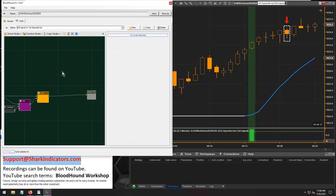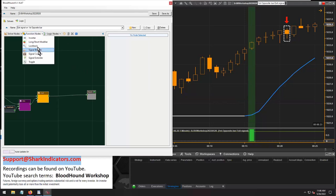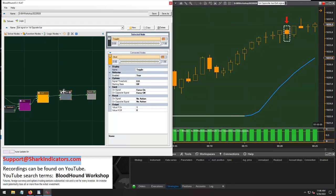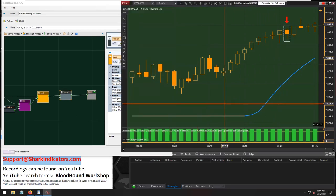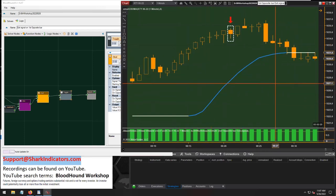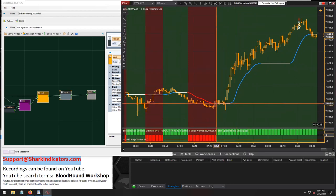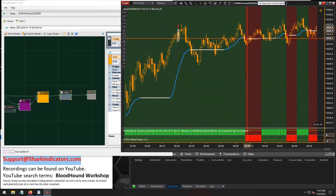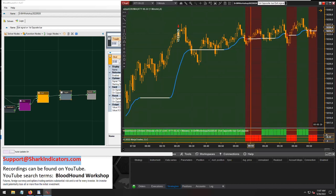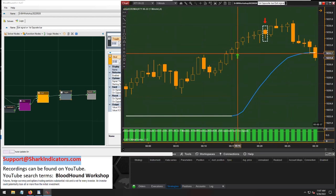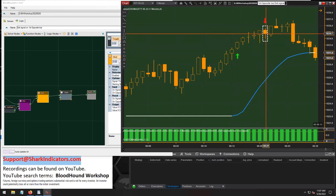The first thing we need to do is take our entry signal and stick it into a toggle node. The toggle node is typically used to hold on to a signal until you need it later on down the chart. We had a long signal here and the toggle node turned on to a long state, and it stayed in that long state until the ADX VMA reversed to a downtrend. Then the toggle node flipped and now it's holding on to a short state.